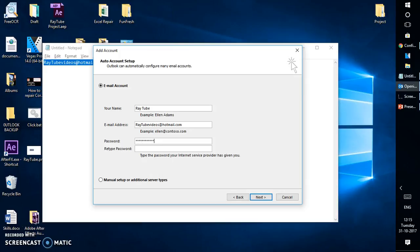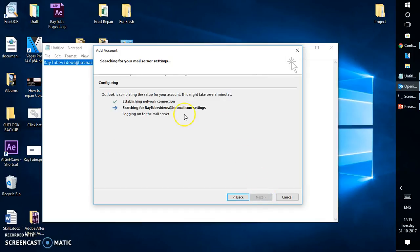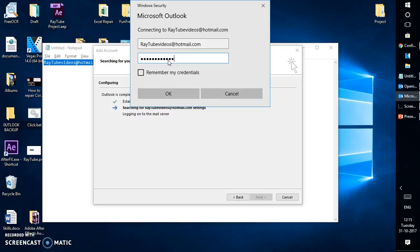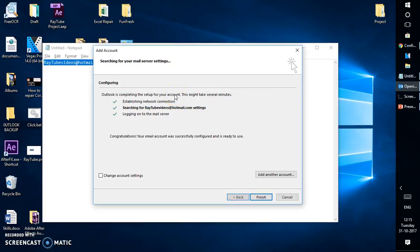And let me go ahead and type my password and click on next. So it is trying to establish connection to my Hotmail account. It's asking for the password, let me go forward and type my password and click on remember my credential because I don't want Outlook to prompt for a password every time.